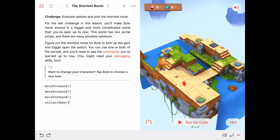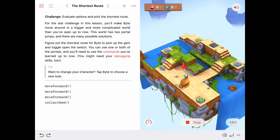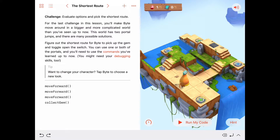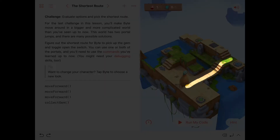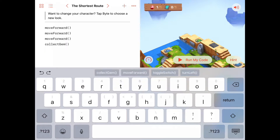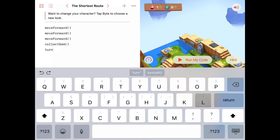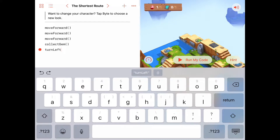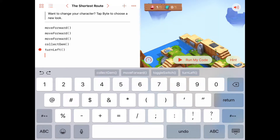Let's make sure this sub-part of the problem works. Forward one, two, three — collect the gem. Good. We know that part works. Now the next sub-problem is getting over to the wall. I need to turn left and then move forward one, two, three up the stairs, four, and one more to the wall — that's five. So turn left and then five move forwards.